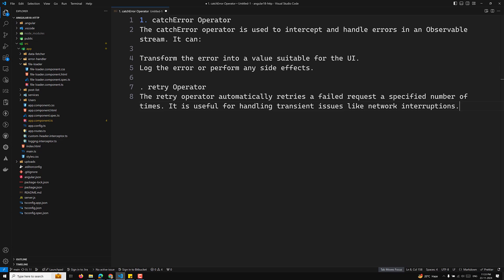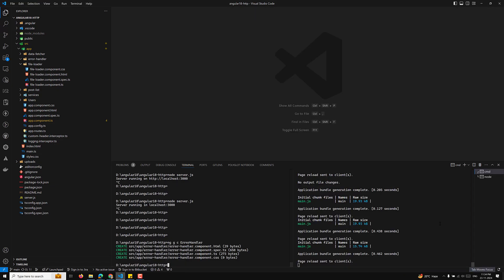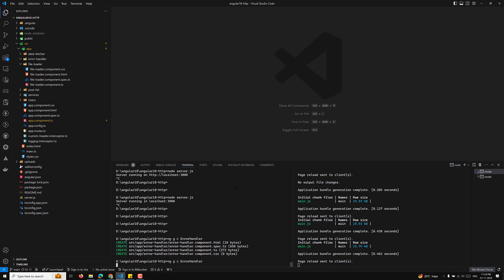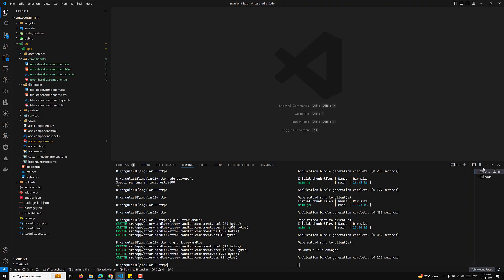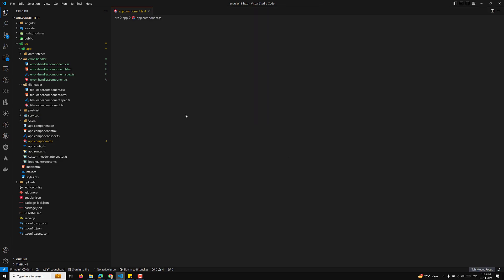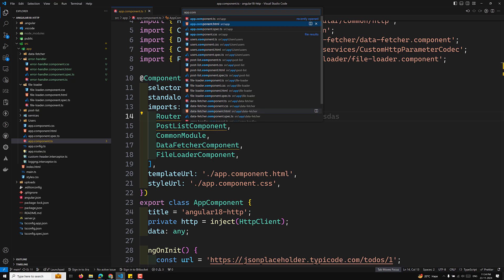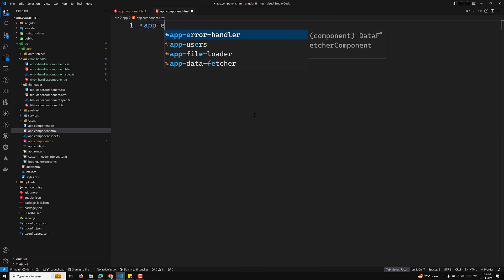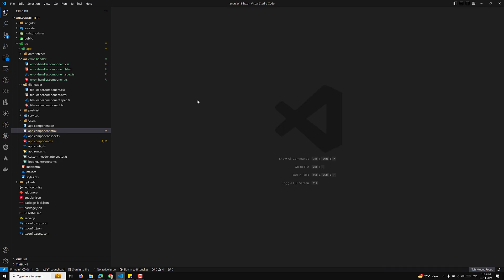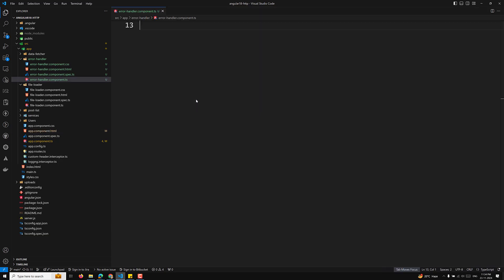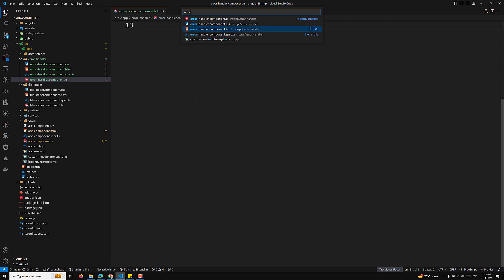I will show you a simple example of how to handle errors in an Angular 18 or 19 standalone component. The theoretical part is finished, so let's create a new component called error-handler. After creating it, we will create an HTTP request and handle the error case. Let's go to the app.component.ts and app.component.html files.